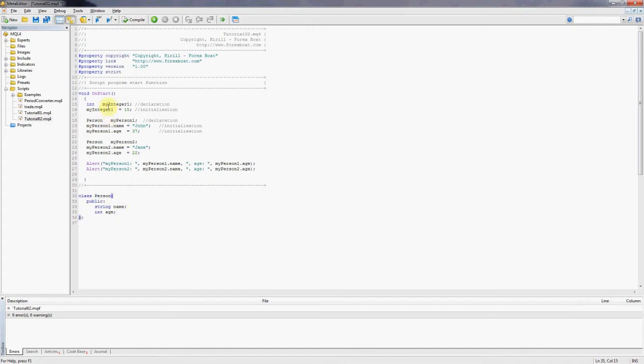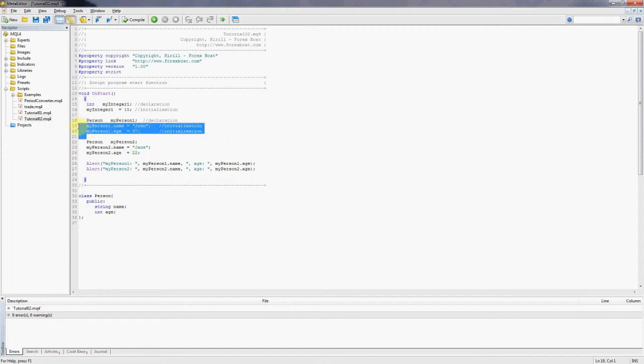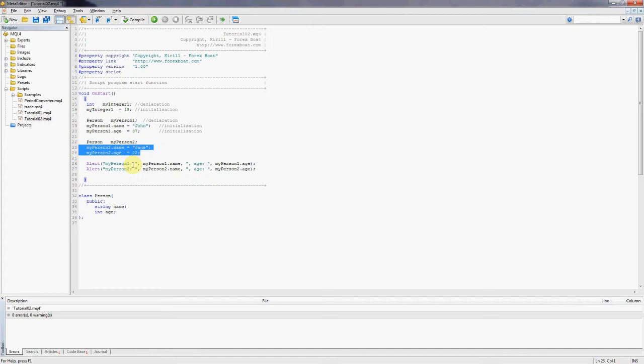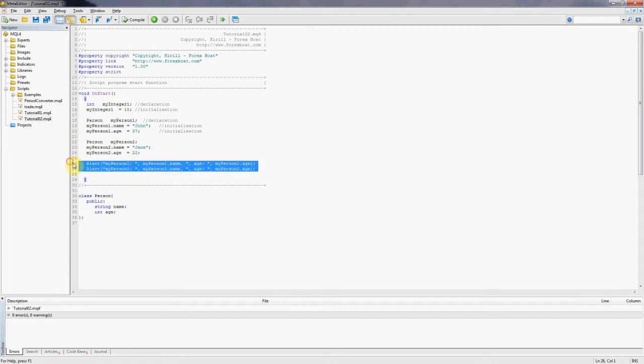And then in the on start function, this class is used to create two new objects, my person one and my person two. These objects are initialized and then we use alert statements to display messages in MetaTrader 4, just to make sure that the program is working correctly.